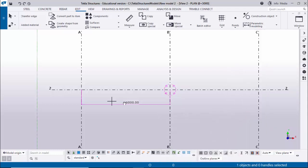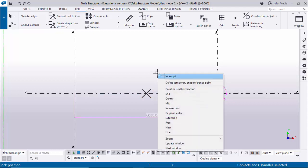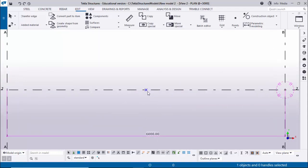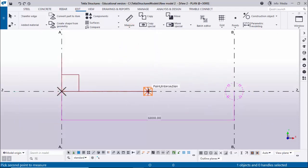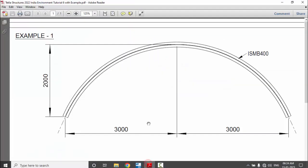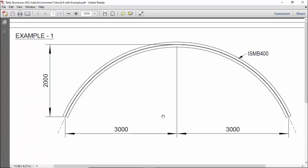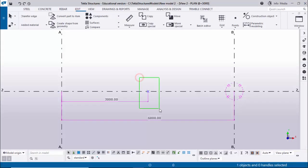Zoom in and you can see now we have a midpoint here on this grid. Click here to place the point, then right-click and select Interrupt. You can see now we have the midpoint. You can measure the spacing also - select Horizontal Distance, pick the first point and second point, and you can see 3000.